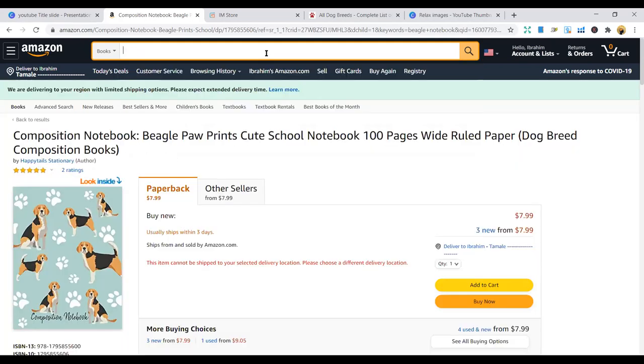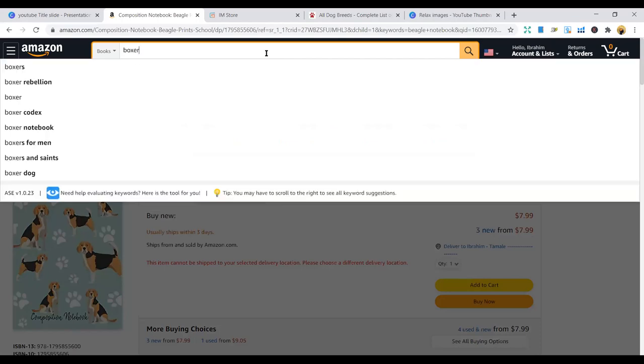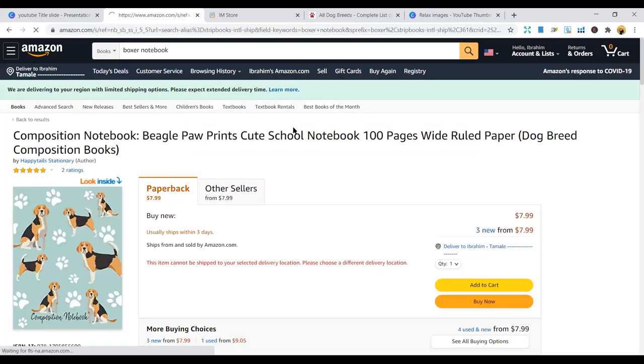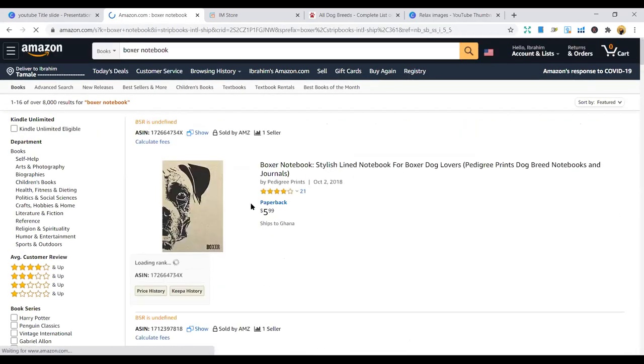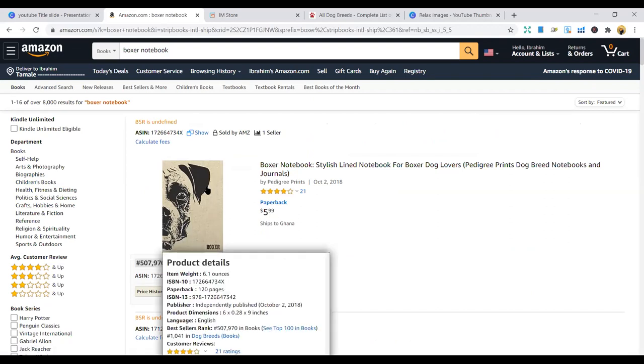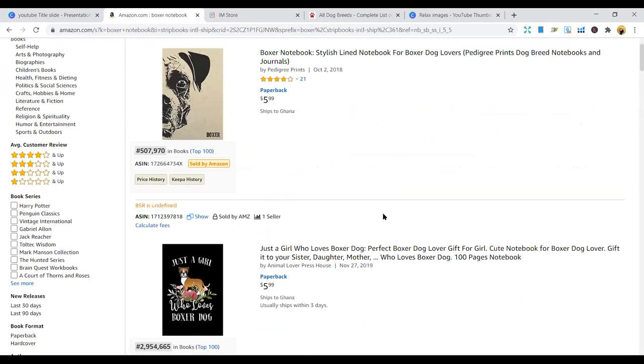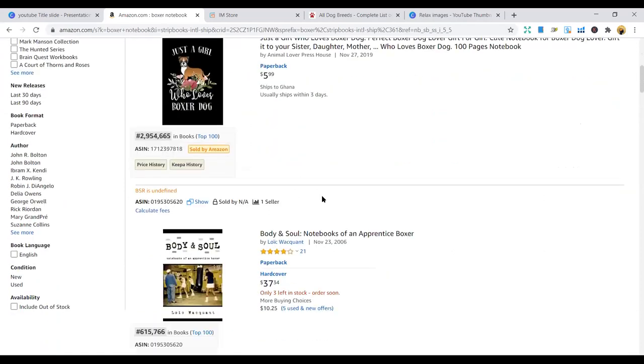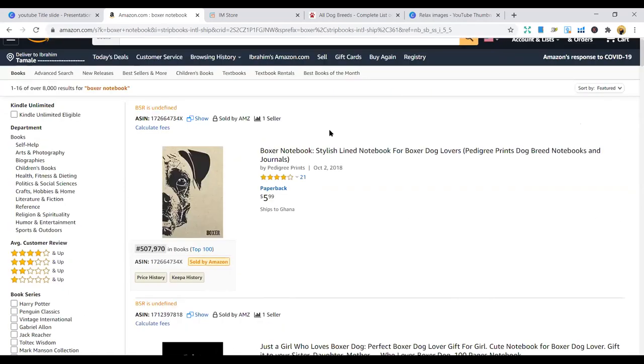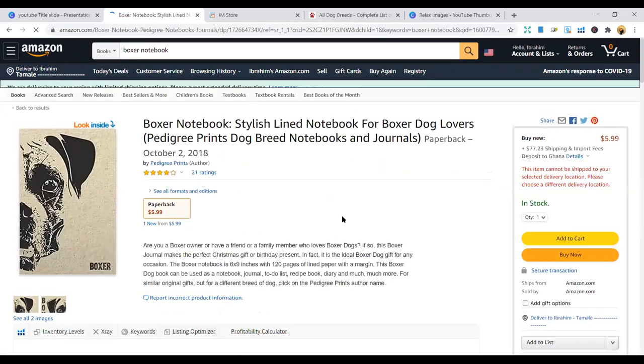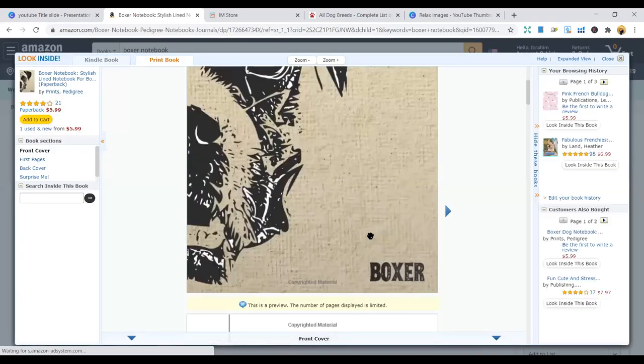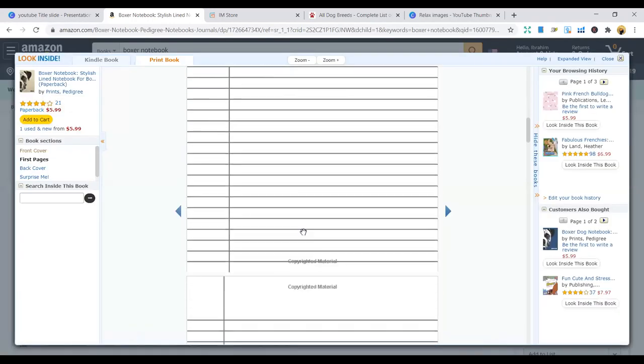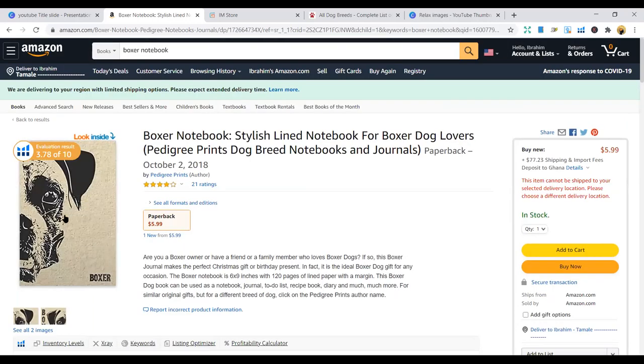The third niche I'm going to look at in the dog breed niche is the Boxer. Boxer is also a type of dog breed. A simple Boxer notebook. Just get the image and you put the Boxer in the book. You put the same interior. So you can use one interior to do all this and take different niches. You can see the same interior they've been using, do different niches. Just to get the book cover and off you're gone.